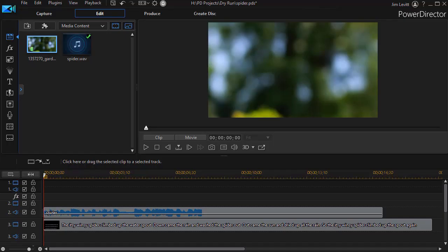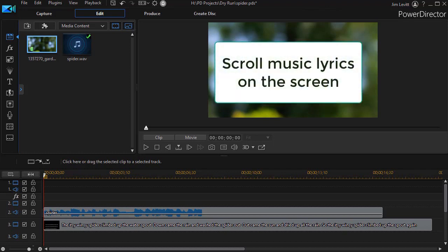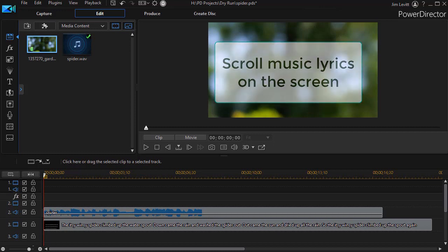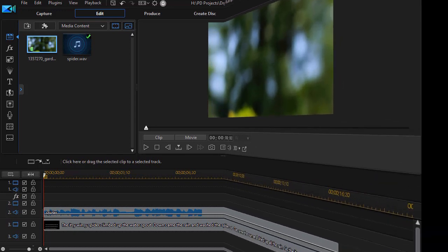In this tutorial in CyberLink PowerDirector, we're going to take a look at one method to scroll the text of lyrics on the screen while the lyrics play, either on a video clip or an audio clip. We'd like to show you a short example of this particular technique, and then we'll show you how we constructed it.